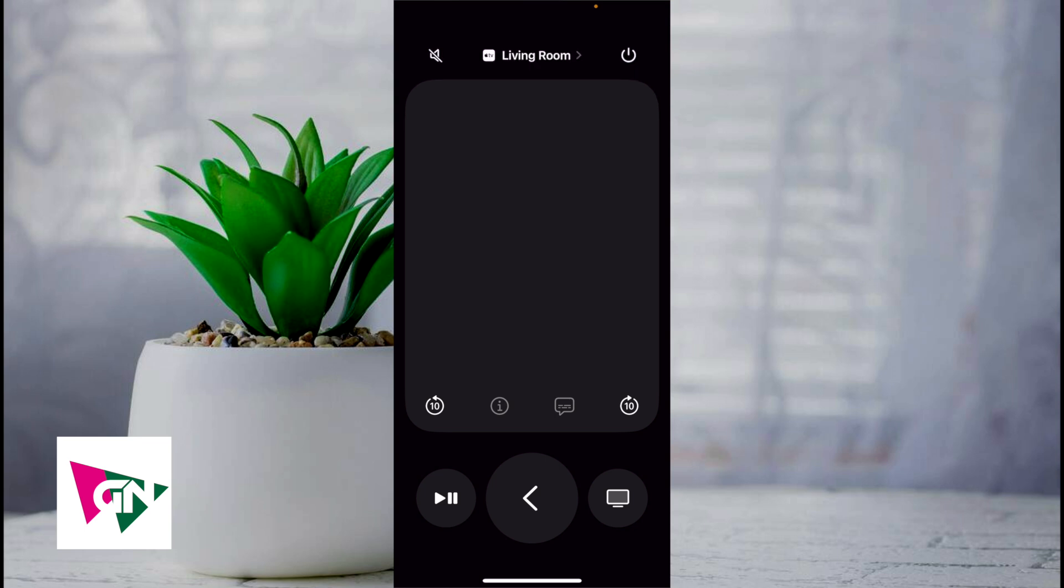Once it's connected you can actually use the volume buttons on your iPhone to control the volume of your Apple TV.